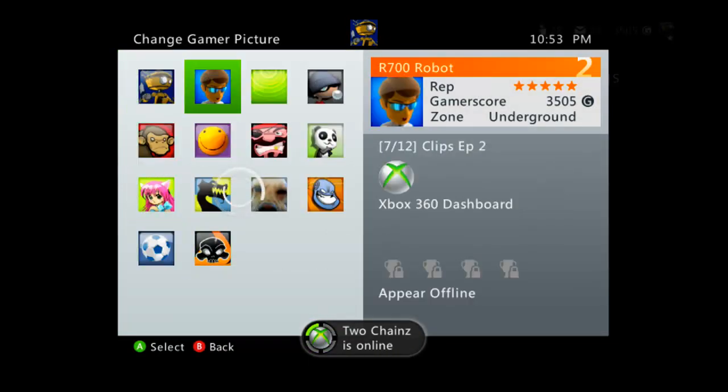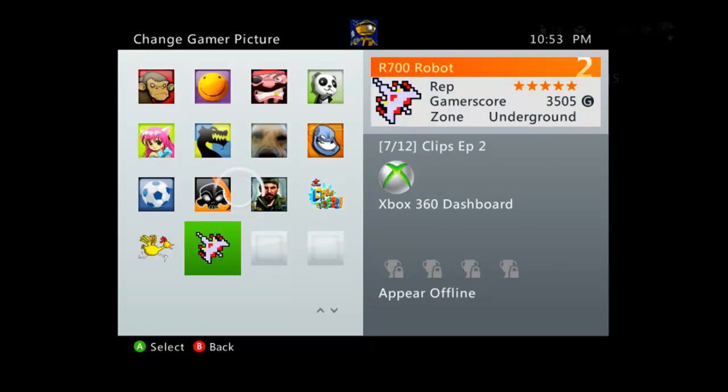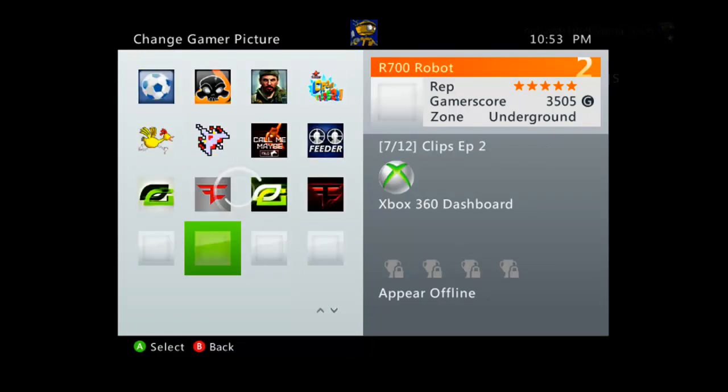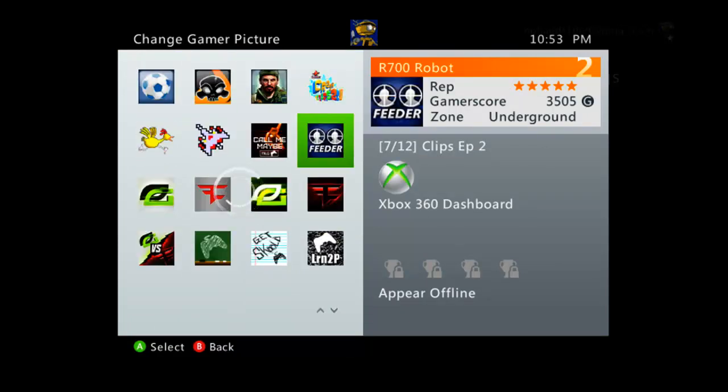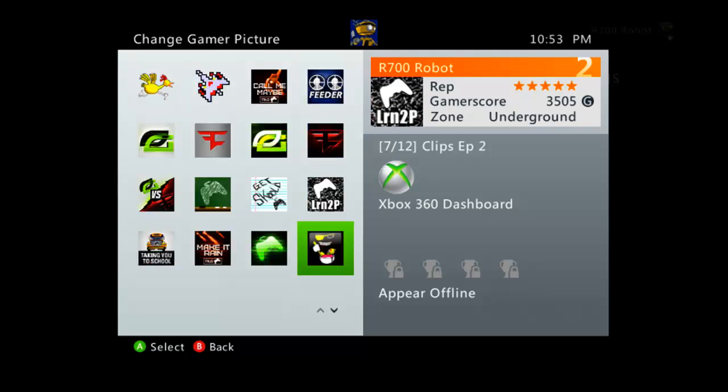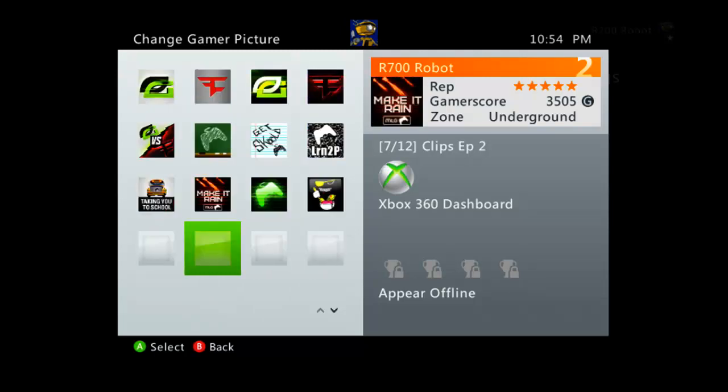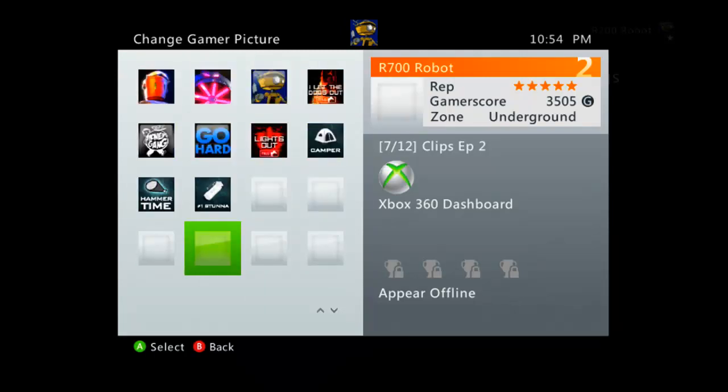Now you don't have to waste Microsoft points on all these free gamer pictures. See those, all these.